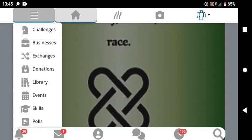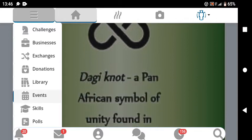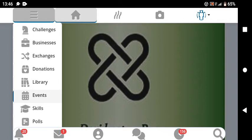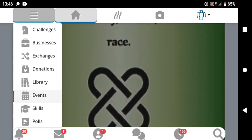We have donations, where you can withdraw your cash and donate it to people in need. We have a library, and events which are taking place. There are skills where you can learn different skills and even earn from them. We also have polls and many other things, so you can do a lot on this app.